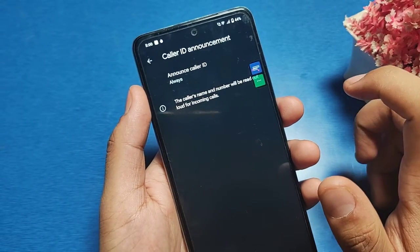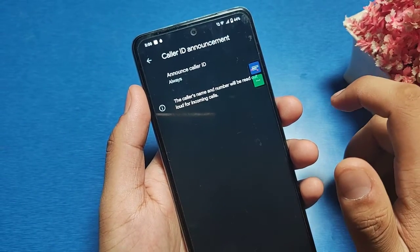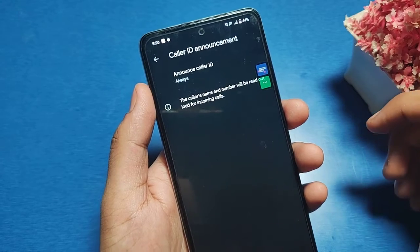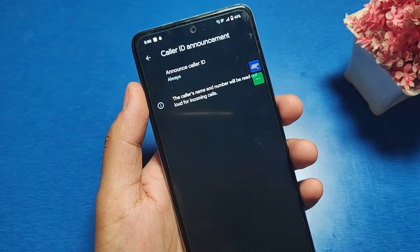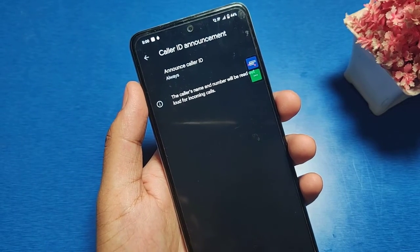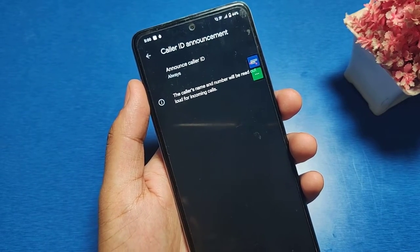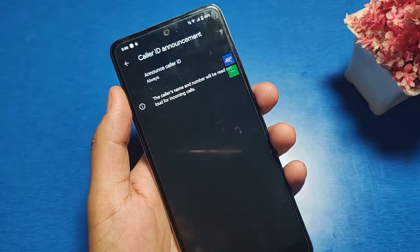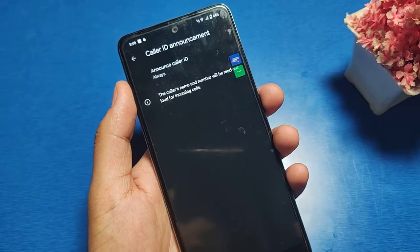Whenever your incoming call comes, it will announce your caller ID. I hope you liked this video. If you did, subscribe to our YouTube channel for more helpful tips and tricks videos. See you next time.